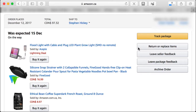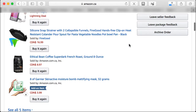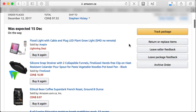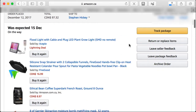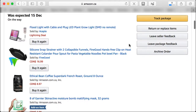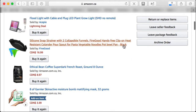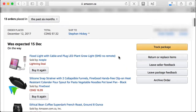It'll probably ask you to sign in, and once you sign in it'll show you the orders that you've done. On the left-hand side here you can see what I bought — a floodlight with cable plug, an LED glow light, and some other products.